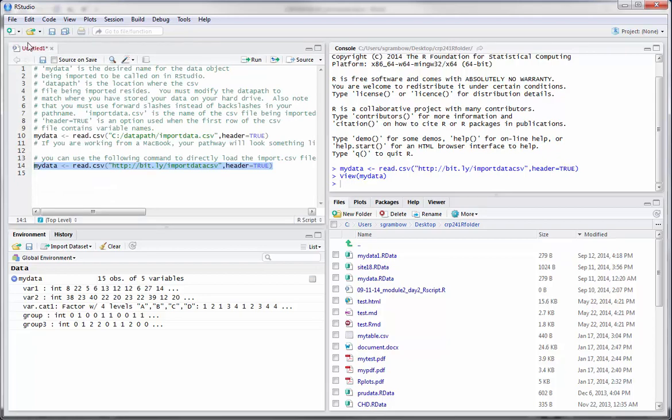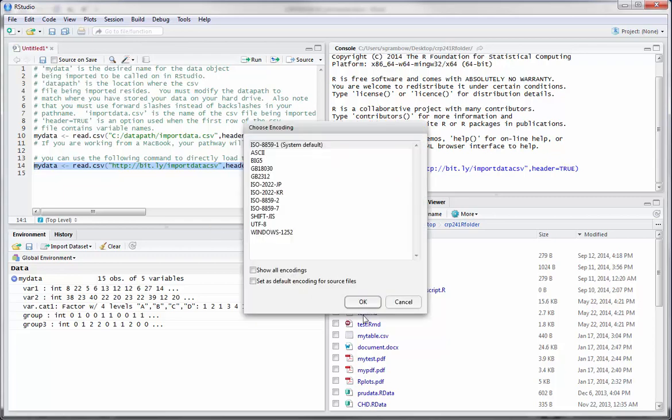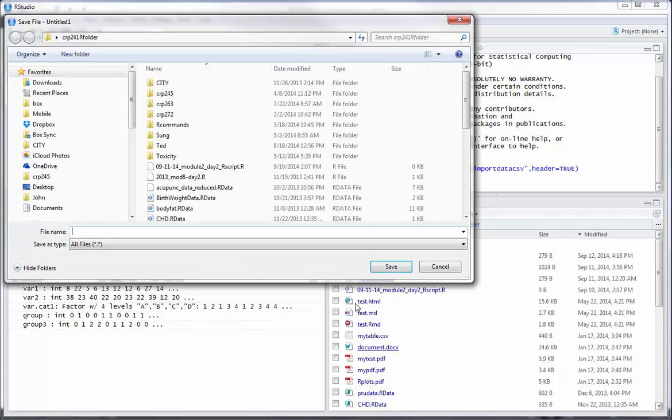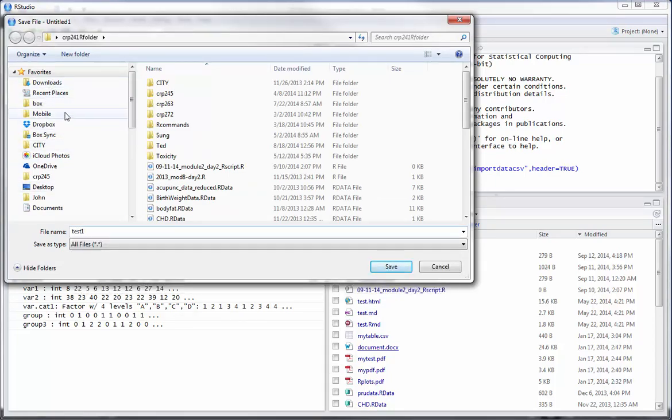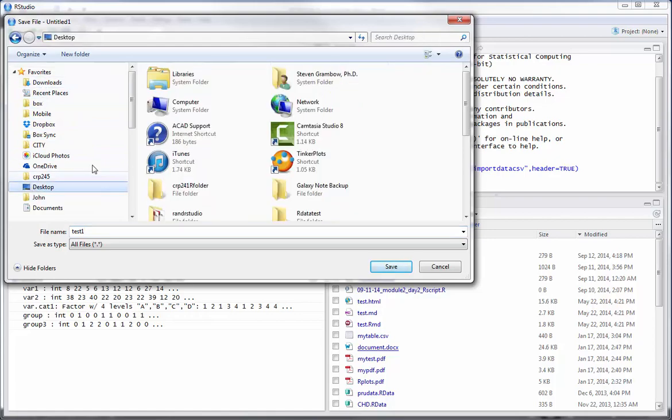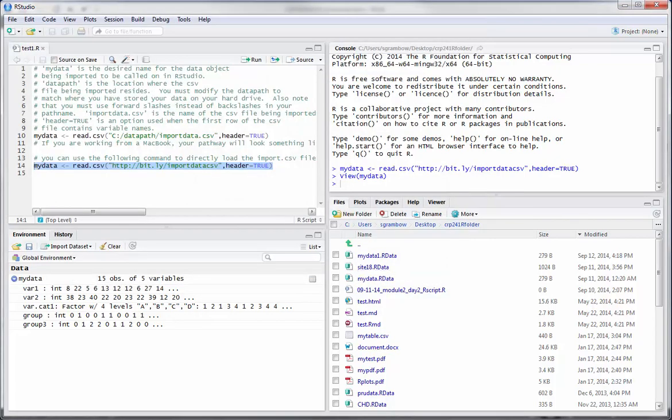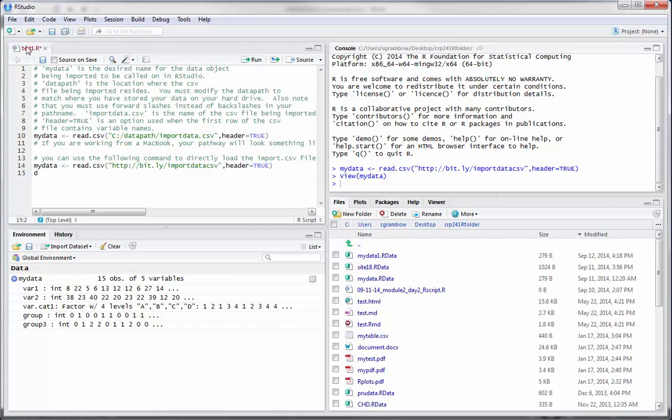If I close this data window and go back here, when this title is red, that means that something's been changed in your script window that has not been saved. We can click the save button and it'll ask for a file name. We'll just call this test one and I'm going to put this in my desktop folder. Now it's black indicating that we've saved it. As soon as I change something in a script file, I get a red icon again indicating that it needs to be saved prior to closing.